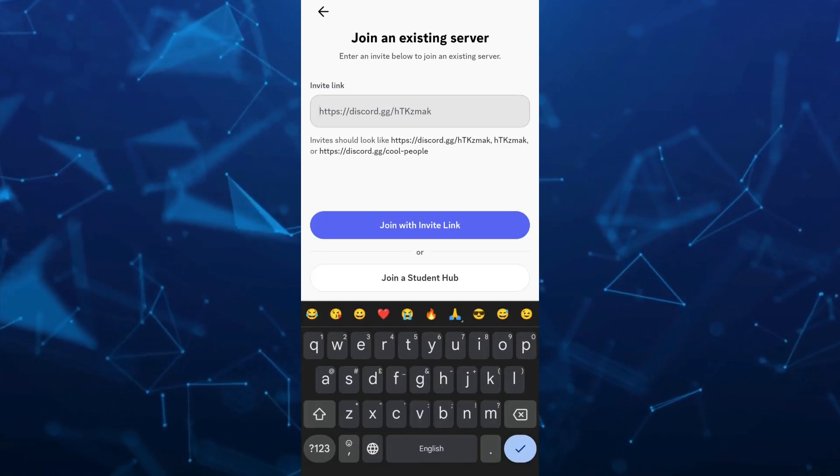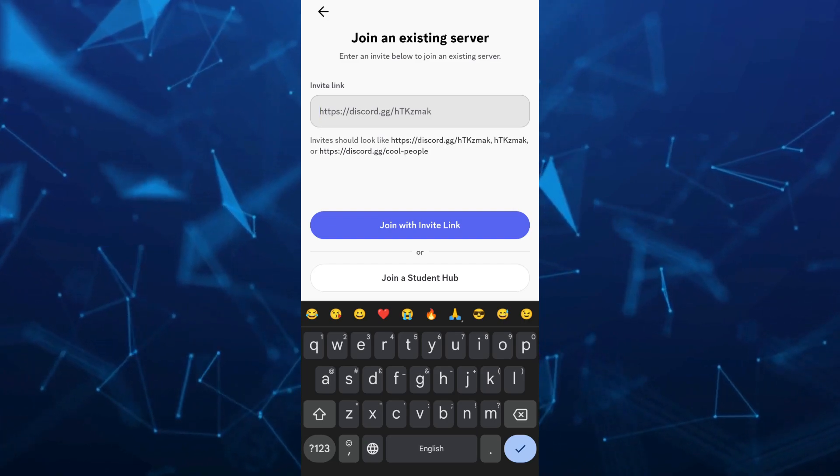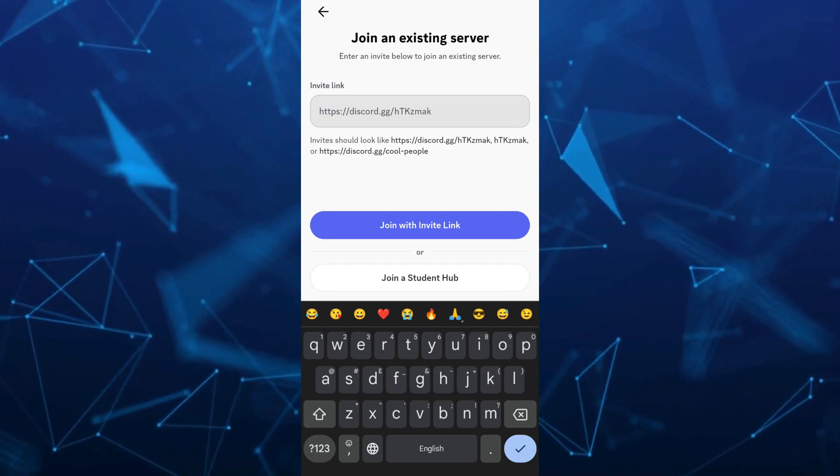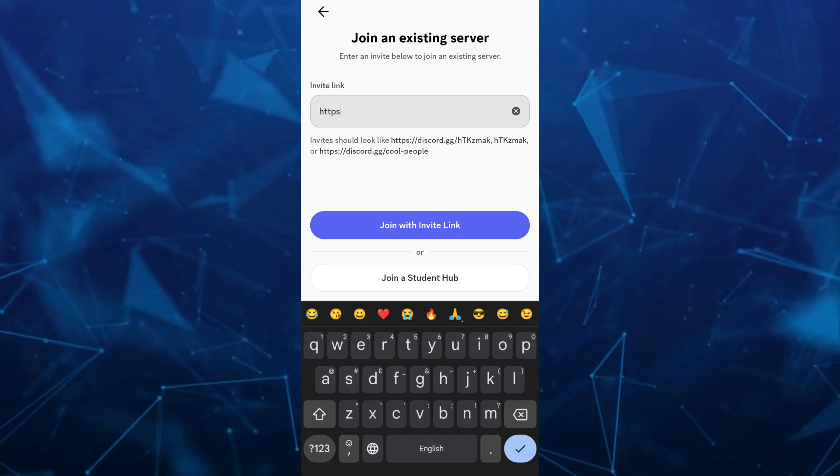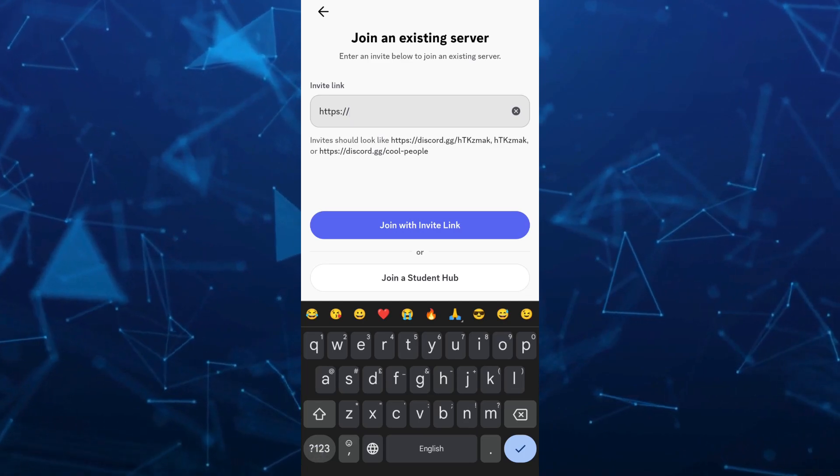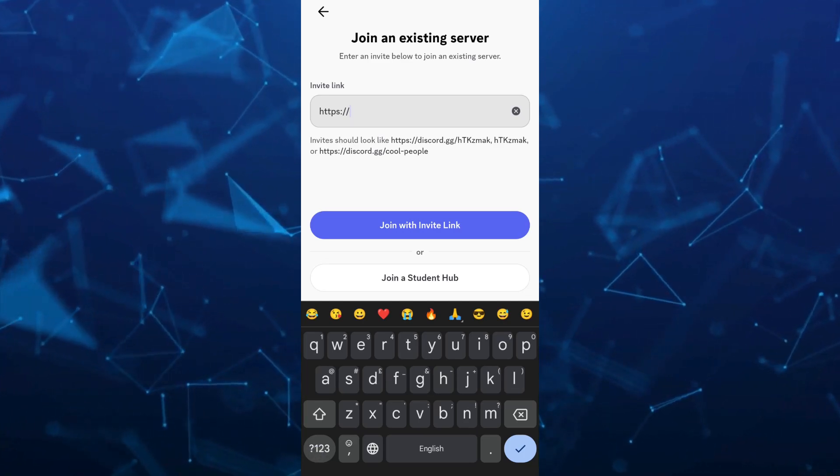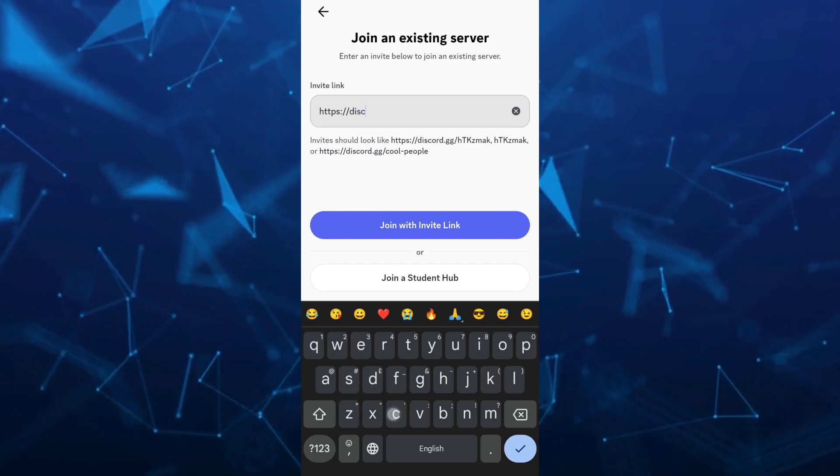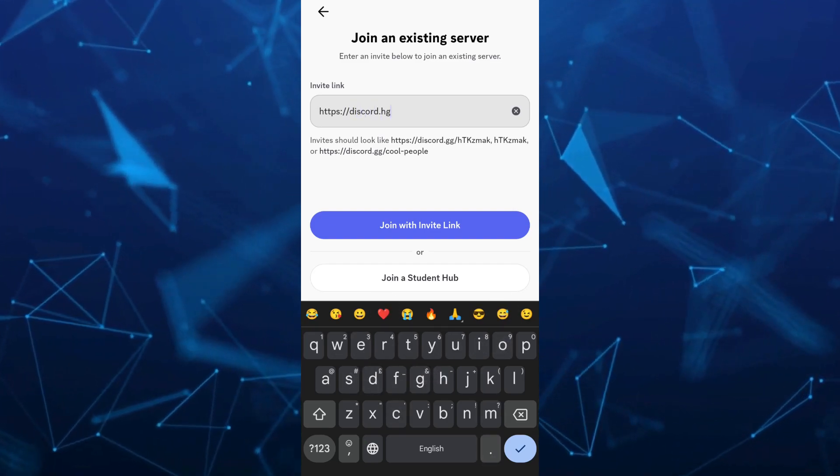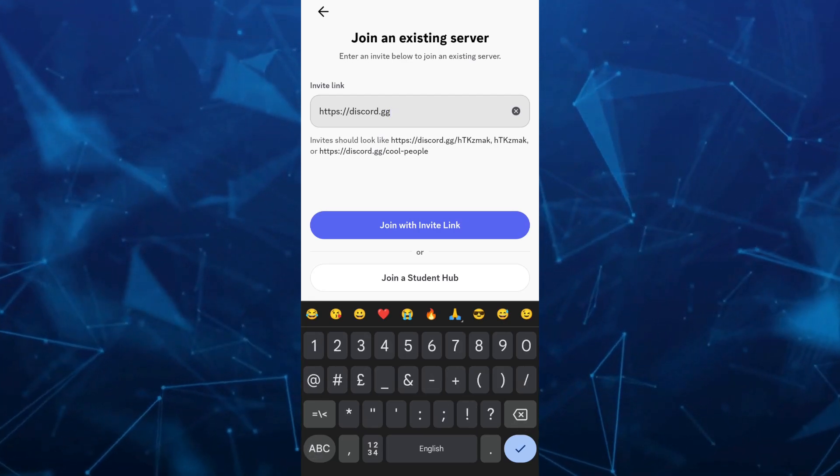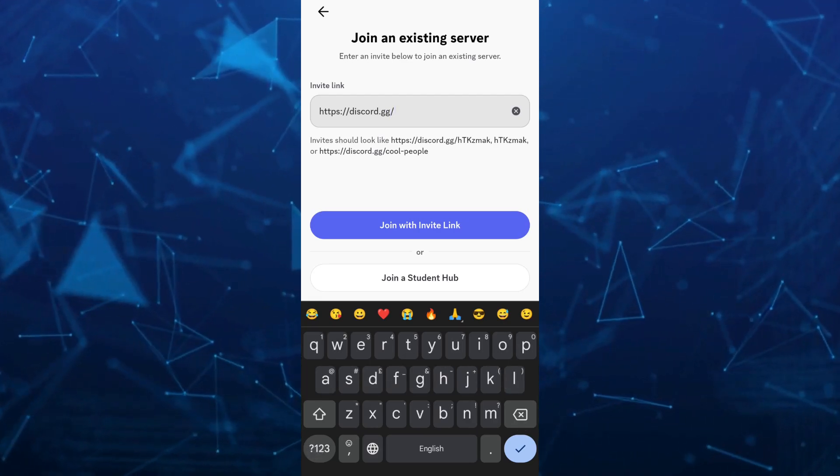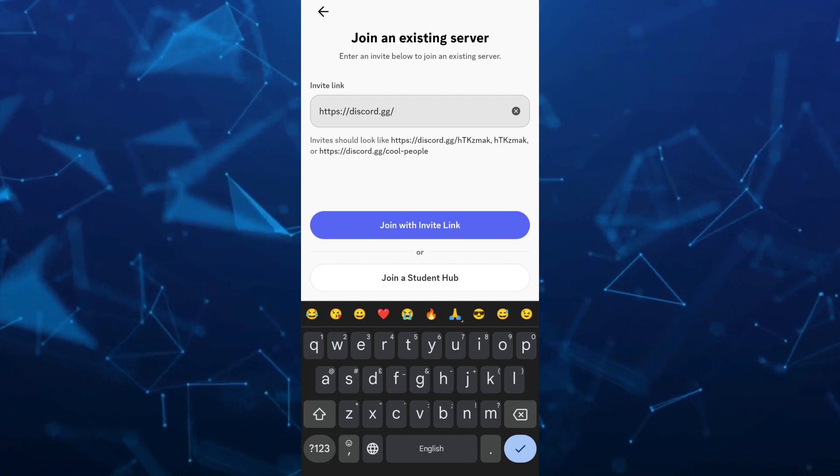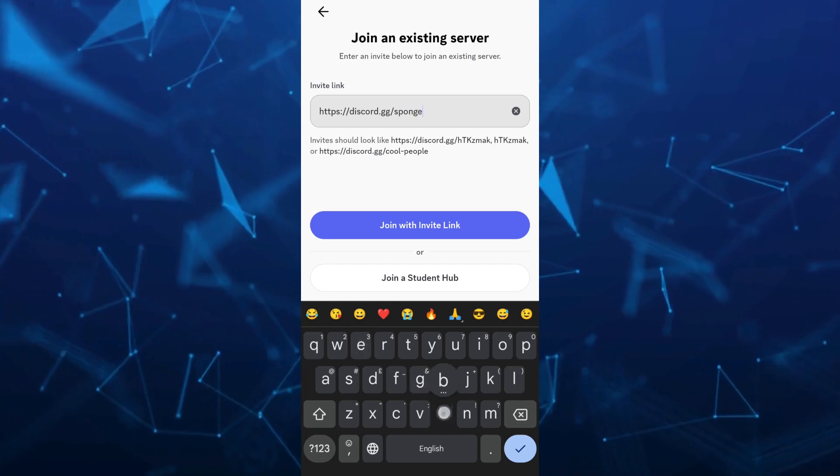What you're going to do now is you just have to type here the invitation link manually. So you're going to type HTTPS colon double slash and then type here discord.gg. Again, double slash or a single slash and then type here any name or server that you want to join. For example, here, I'm going to type this one.